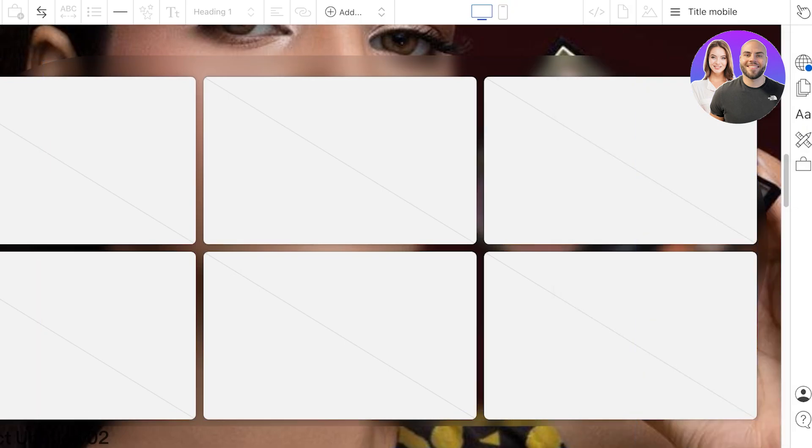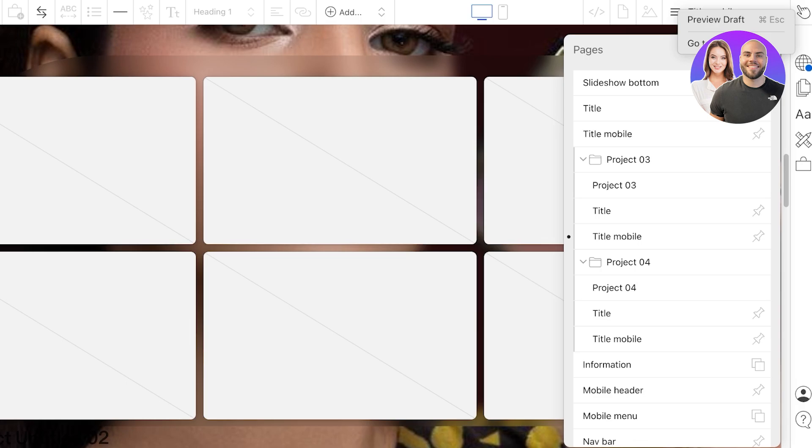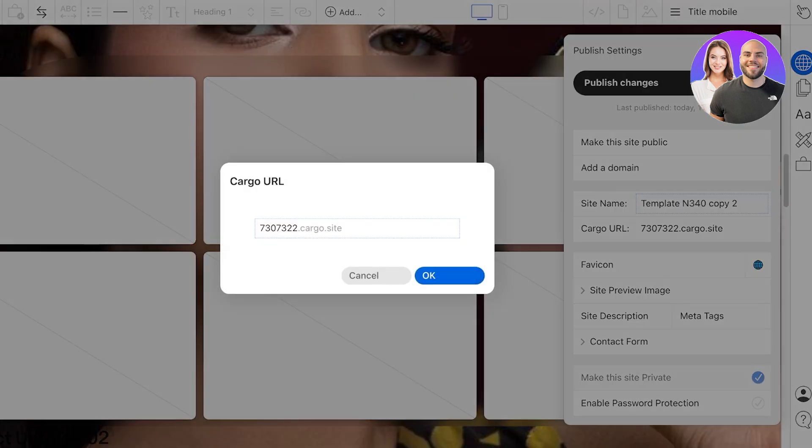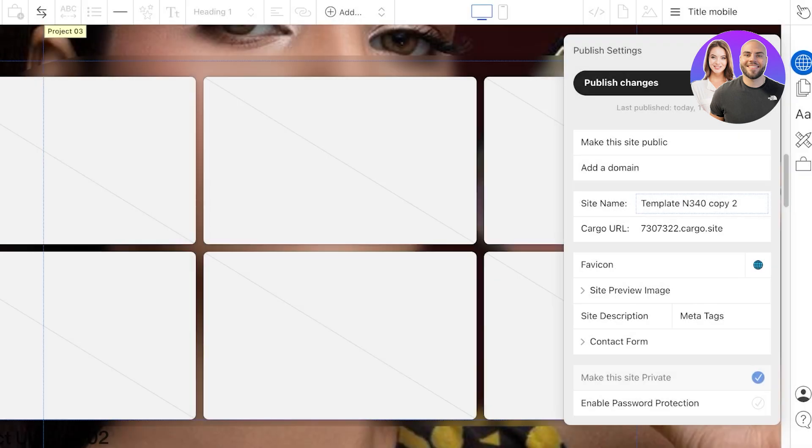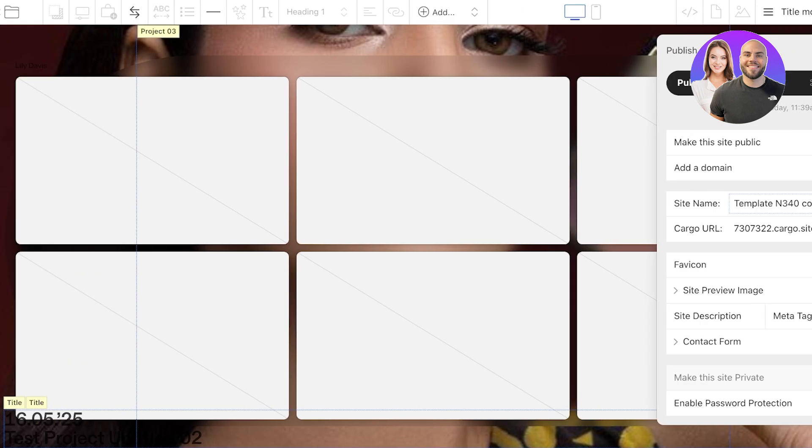Now once your site is ready, you can click on your top right to preview your draft and go to your site. Then on your top right you have your publishing settings. You can make your site public, add your own domain, change the site name, and you will have a free domain name that is provided by Cargo. You also have a favicon and a contact form that you can enable to collect leads.